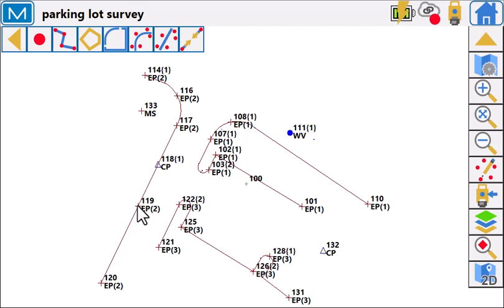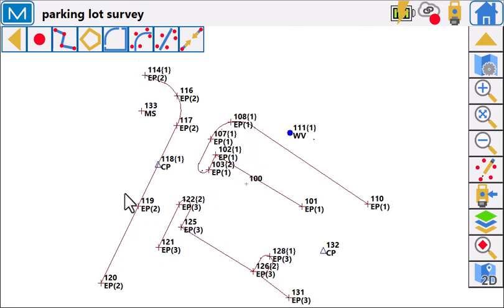number two, number three, and so on. We can see that in the coding here for edge of pavement one, edge of pavement two, and edge of pavement three. When I export that, I want that carried over.